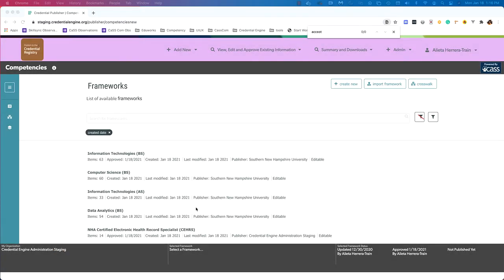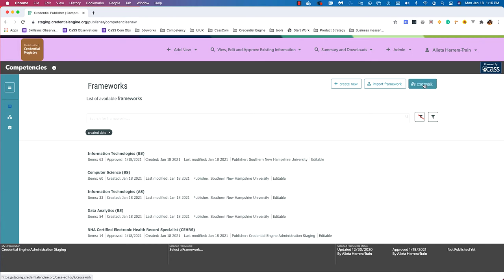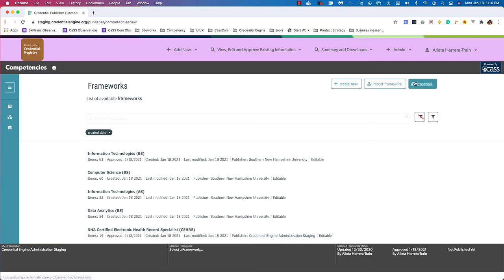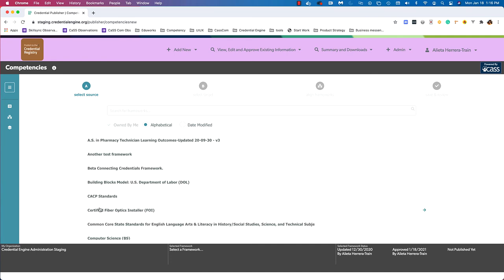Last, we're going to go over the crosswalk tool, which is used for creating alignments between competencies in two distinct frameworks. From the frameworks page, at the top we have three options: create new framework, import framework, and crosswalk. We'll choose crosswalk tool — these options are also available in the left panel if you're on another page. In the crosswalk tool there are four steps: select source, select target, align frameworks, and save and review. For select source, this must be a framework you have ownership of, because the frameworks need to save these relationships to at least one of the frameworks.